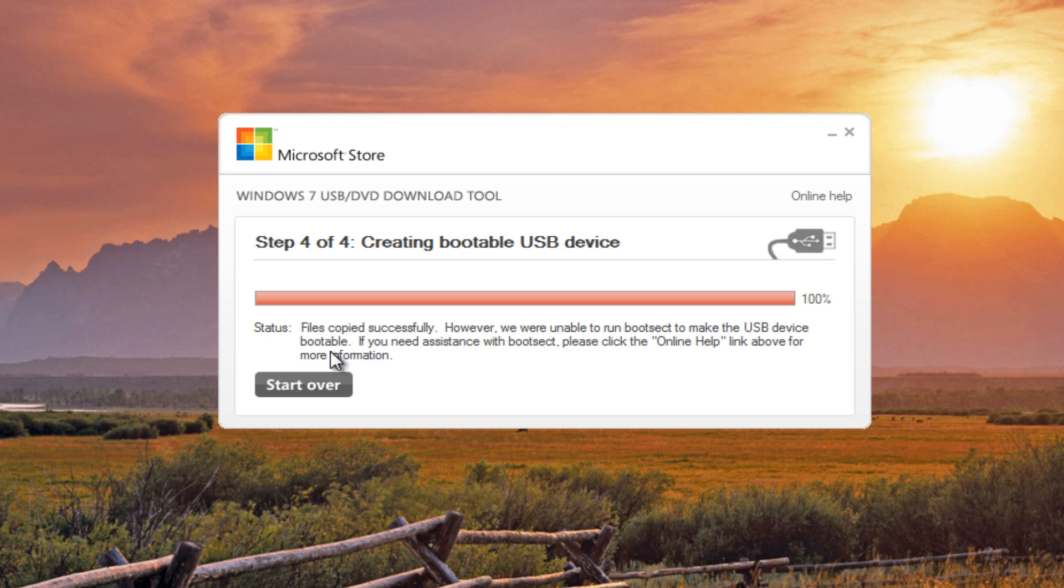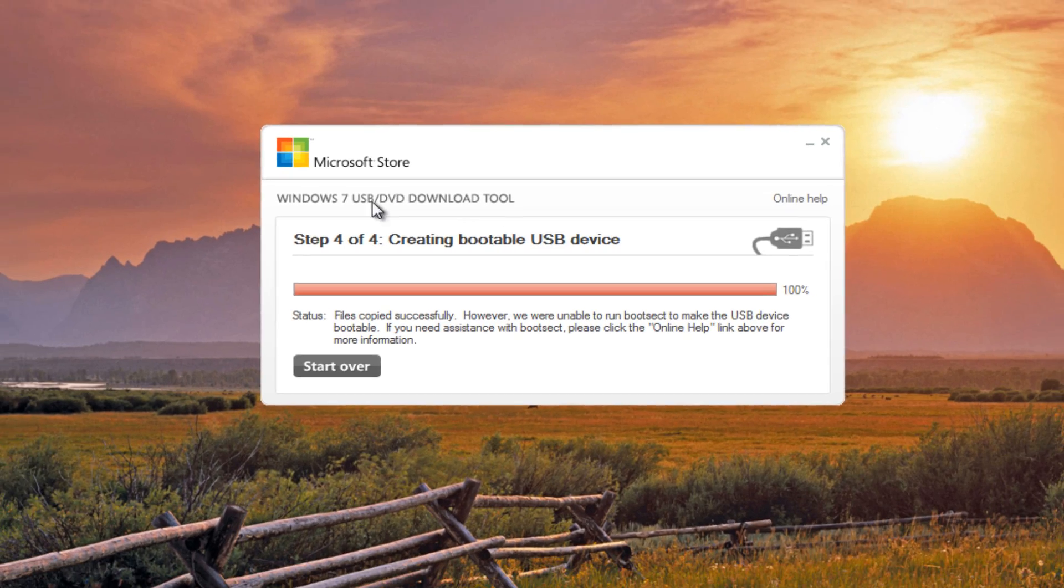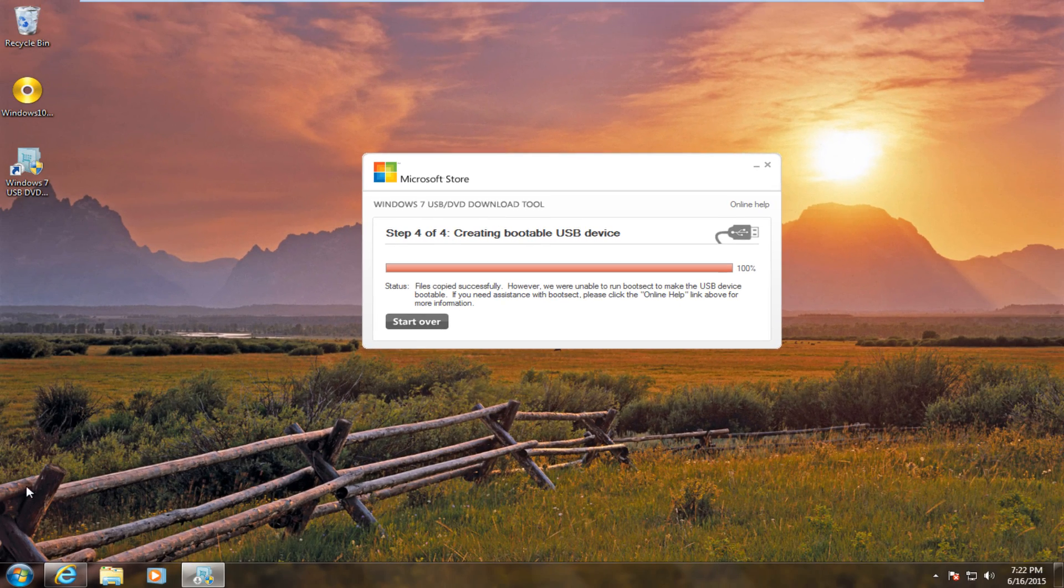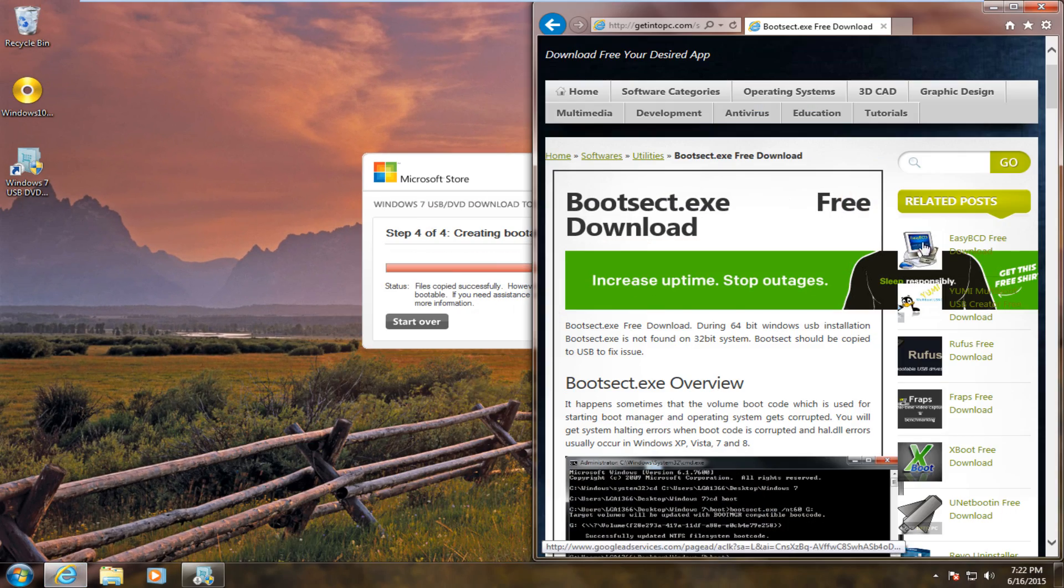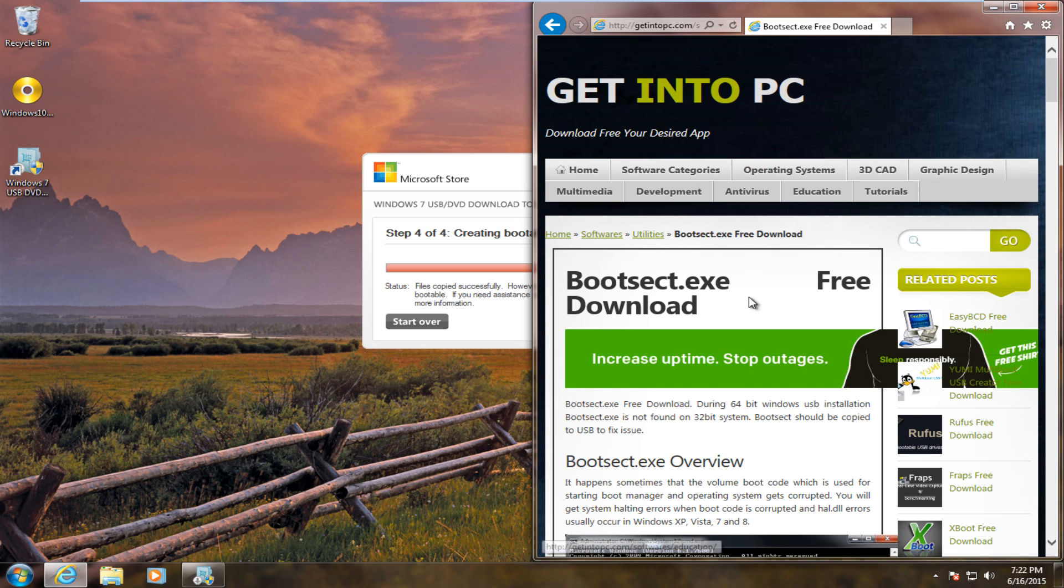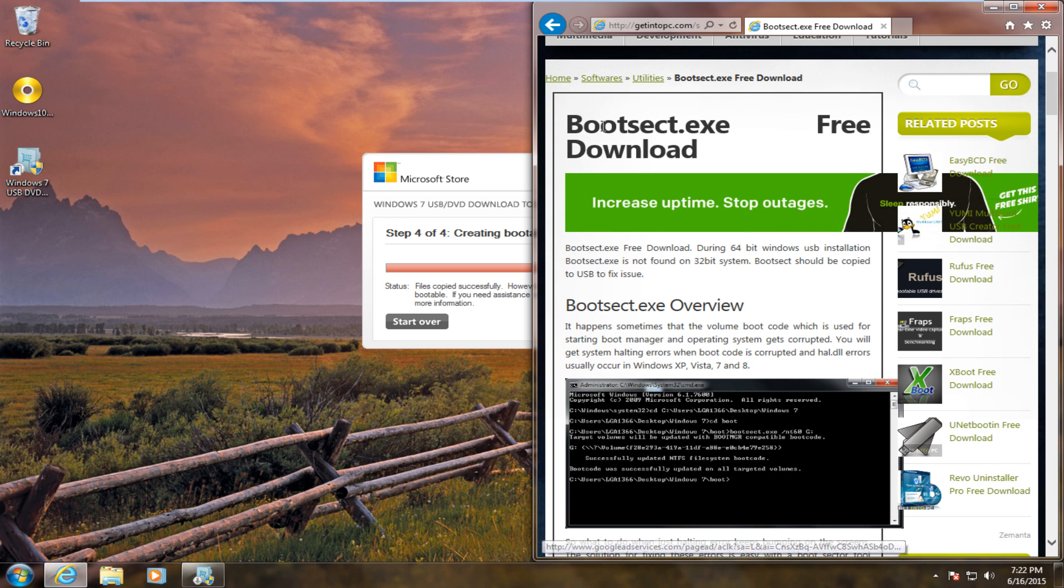Now, in order to resolve this, you actually are missing a file within the directory for the Windows 7 USB-DVD download tool. So, you have to find this online. I have found it at this one website, GetIntoPCBootSec.exeDownload.